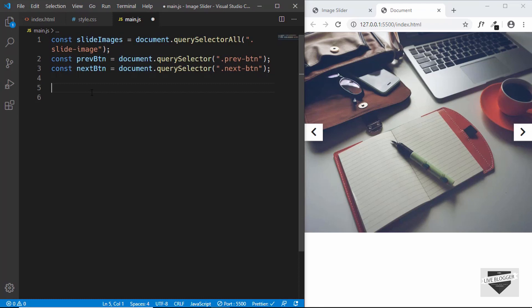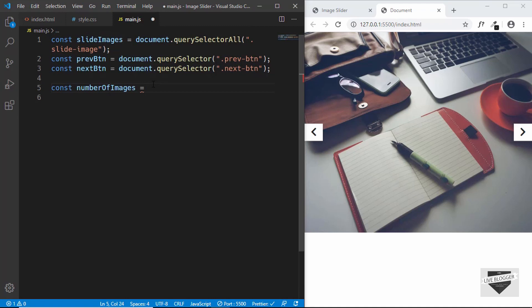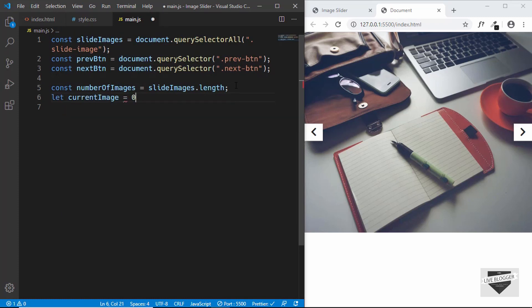Now we need to maintain two variables: the number of images and the current image. We'll create a constant called numberOfImages and set it to slideImages.length, which returns the number of images. We also need a variable called currentImage set to zero. This variable currentImage will determine which of the slide images is active right now.